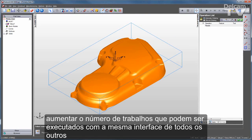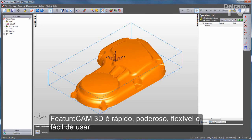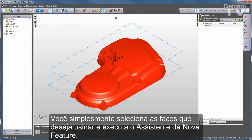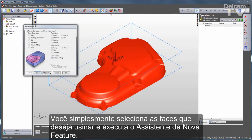With the same interface as all other FeatureCam modules, FeatureCam 3D is fast, powerful, flexible, and easy to use. You simply select the faces that you want to machine and go through the new feature wizard.